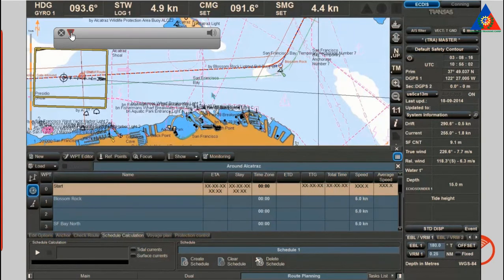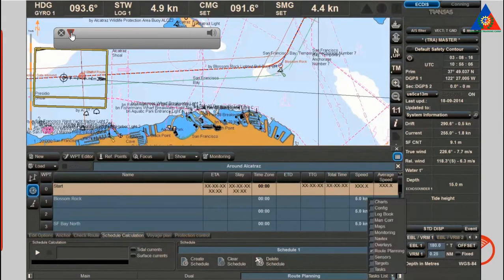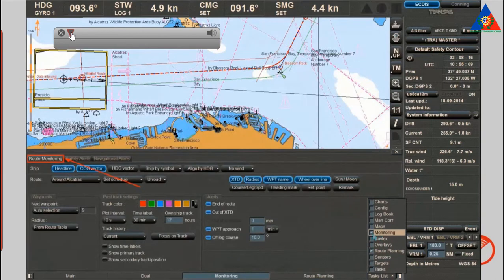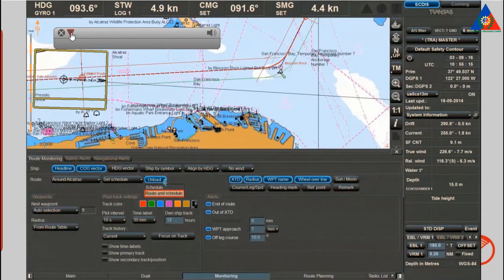To unload a monitored route, activate the unload drop-down menu of the route monitoring tab on the monitoring panel, and unload the route and schedule, or just the schedule if the timeframe is irrelevant.